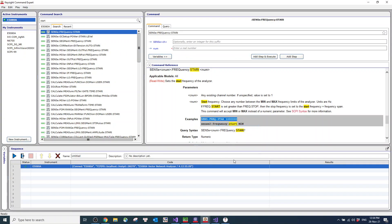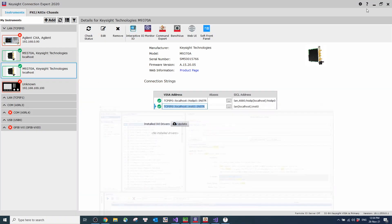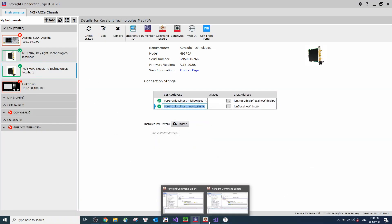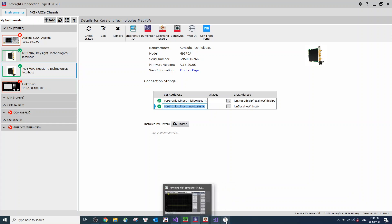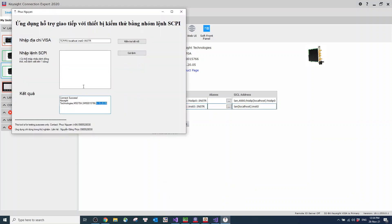I cannot remember the command exactly, so I'll show this one in Keysight Connection Expert. Then get back to the software. Start from 2 minutes and stop.